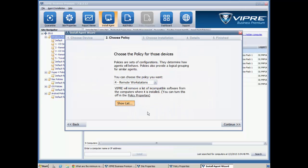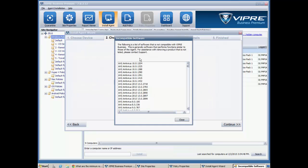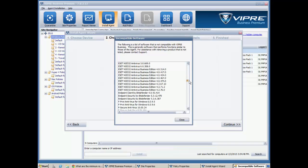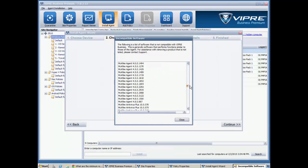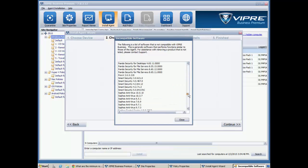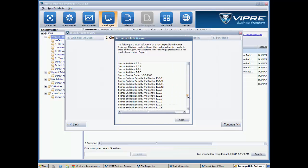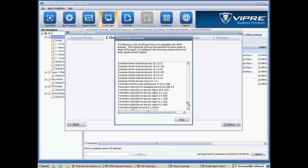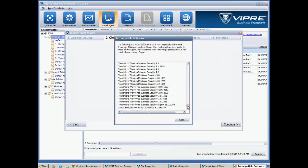Something I want to point out here is that Viper can actually remove the incumbent software, what we consider to be incompatible software. You'll see on this list here a number of different products. If your product or product version is not on this list, go ahead and contact our support team, and they'll get your product added on.